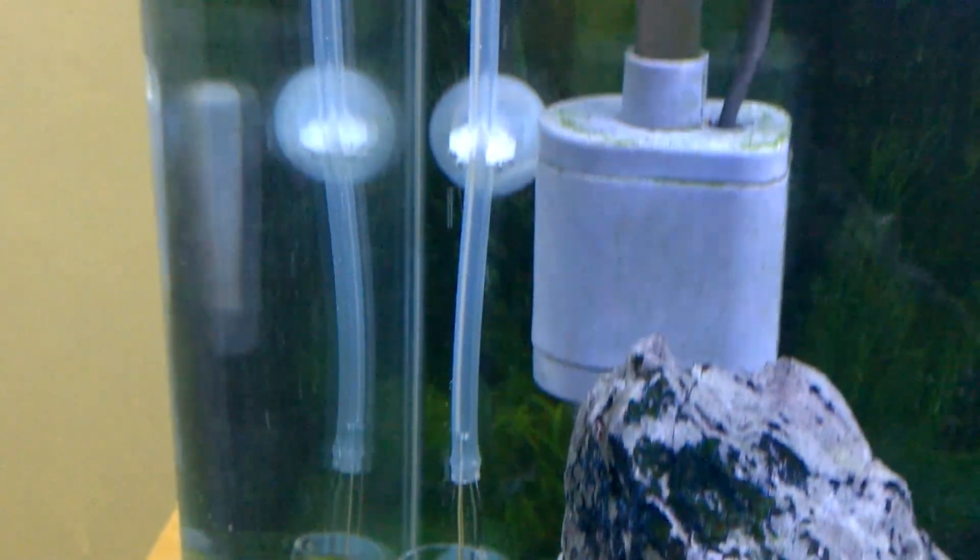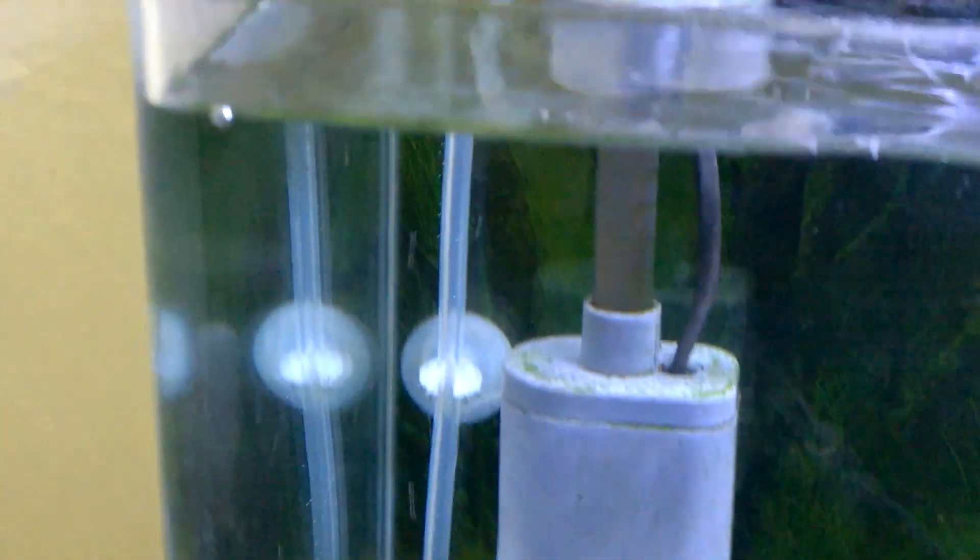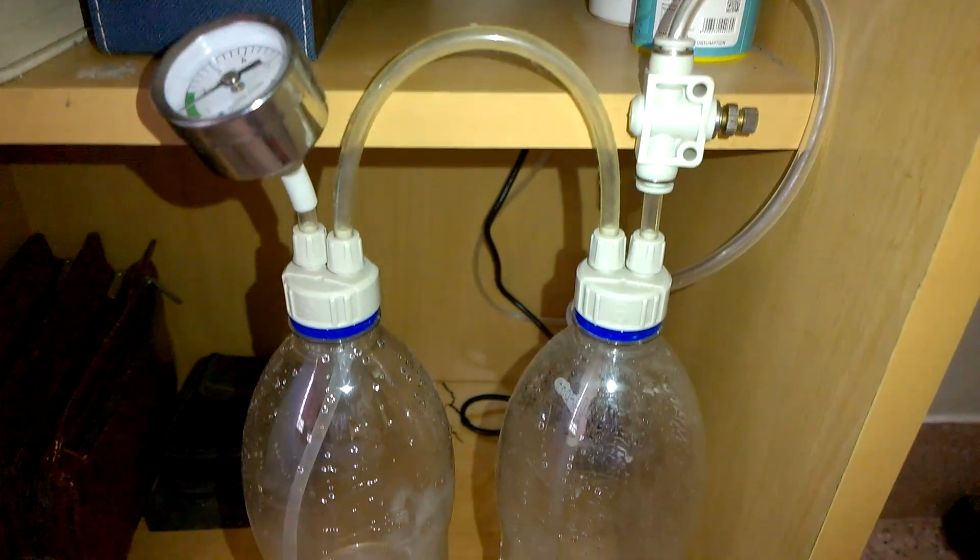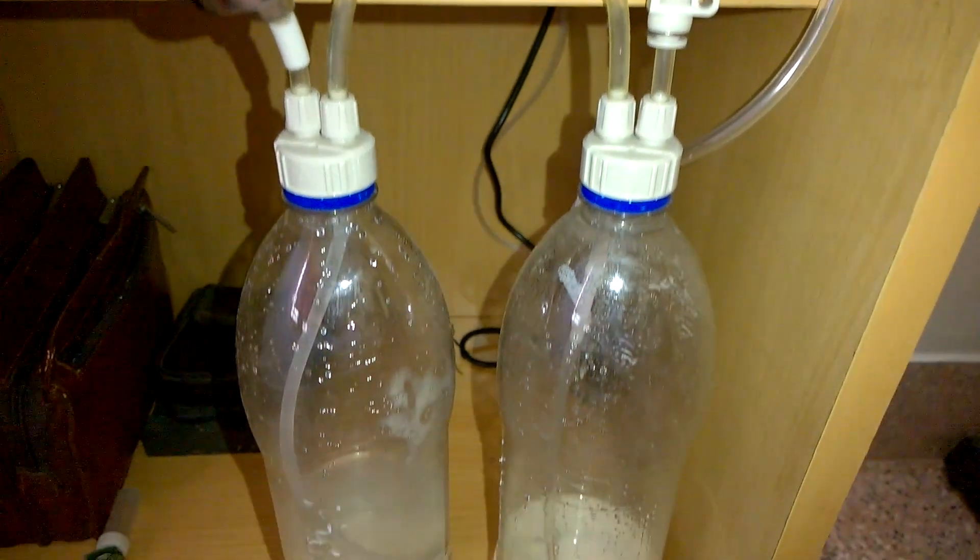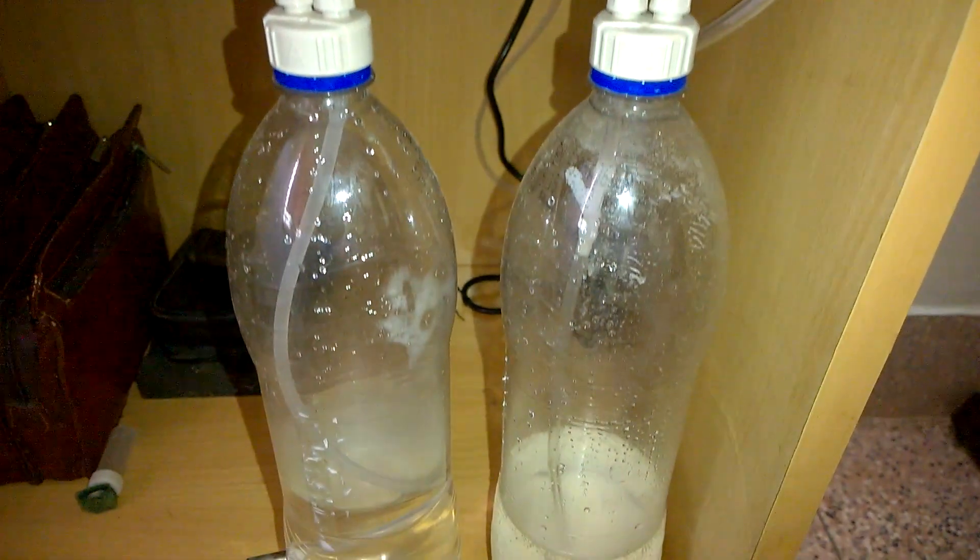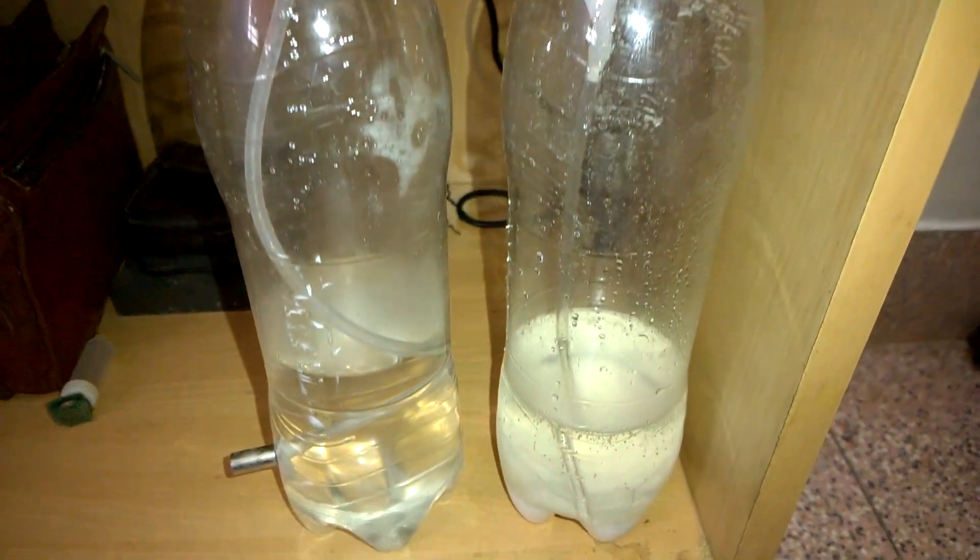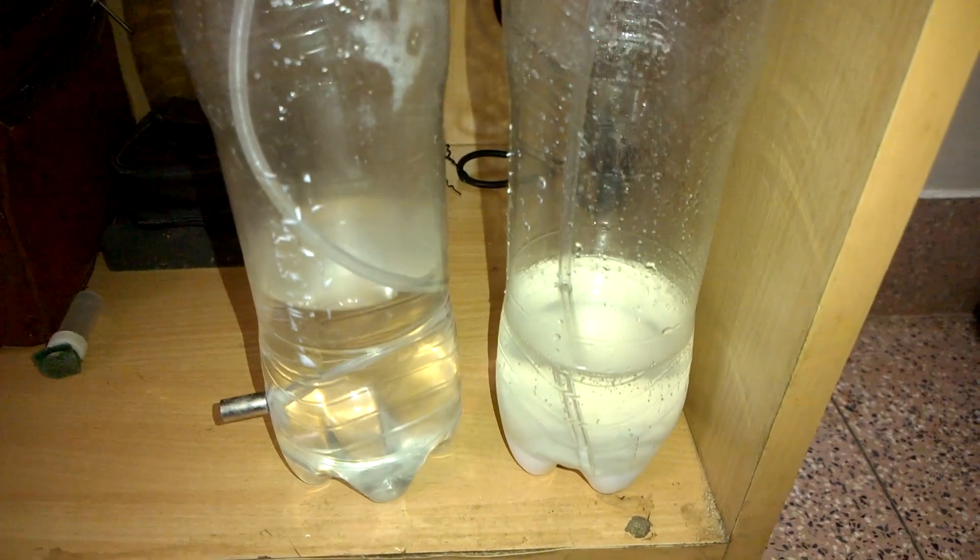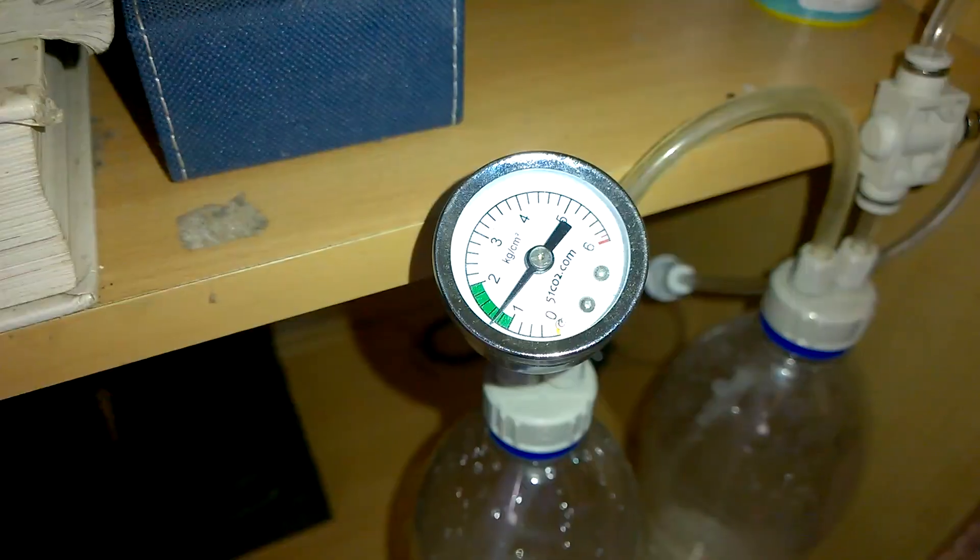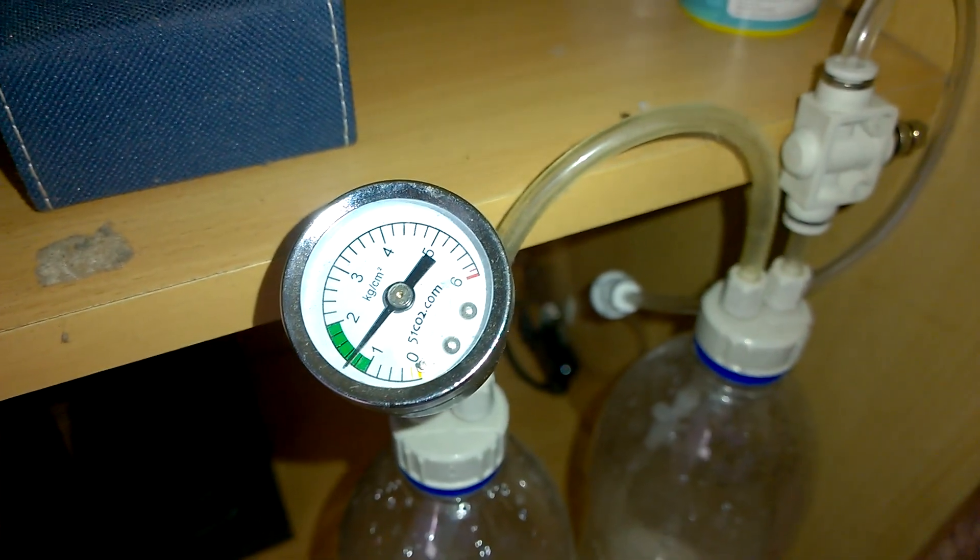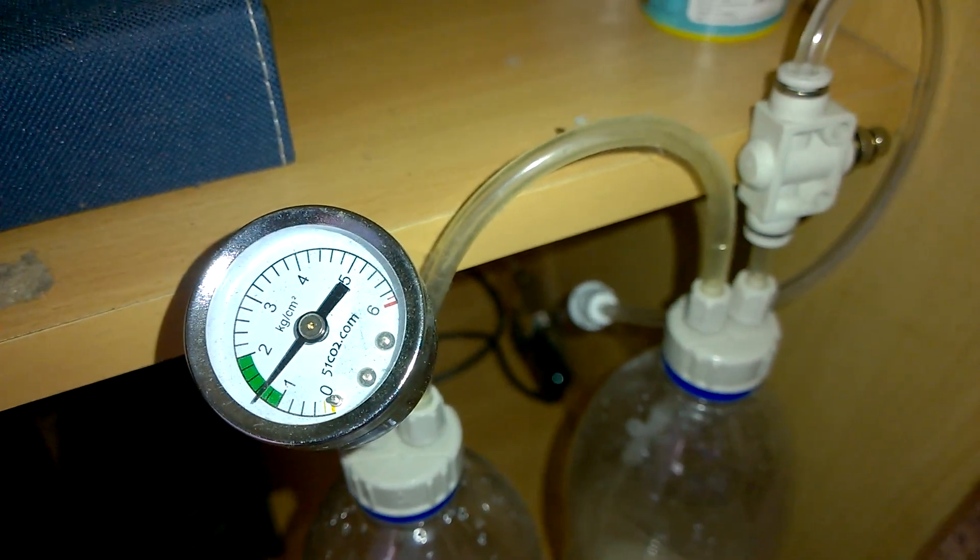Now CO2 diffuser sets are not cheap, and if you have watched my previous video you might know that I advise the cheap do-it-yourself CO2 diffuser set. You can check that video in the cards popping above.